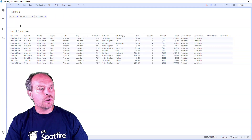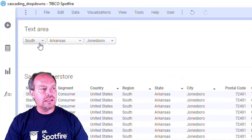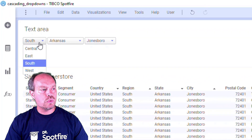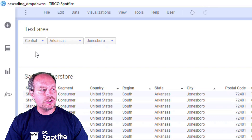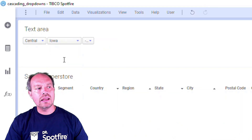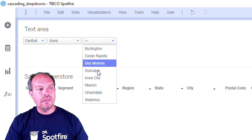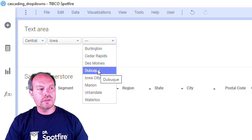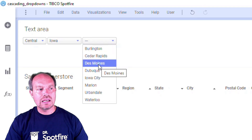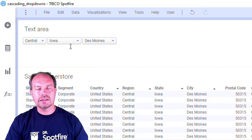In my previous Dr. Spotfire quick tip video, I had single drop-downs where you can select a region, then select a state, and then the next drop-down is populated by the cities that correspond to the selected state.